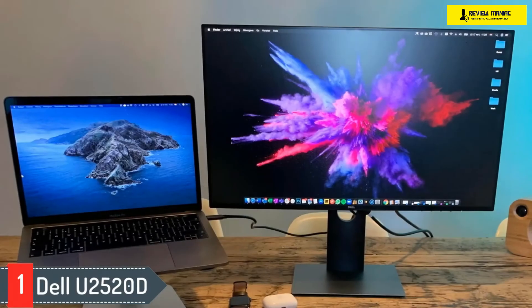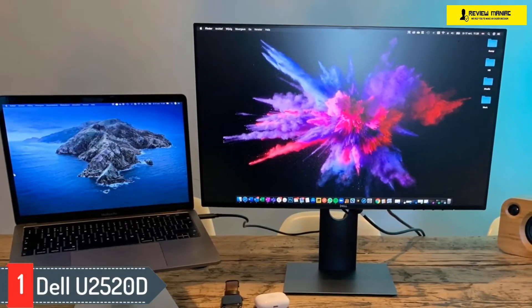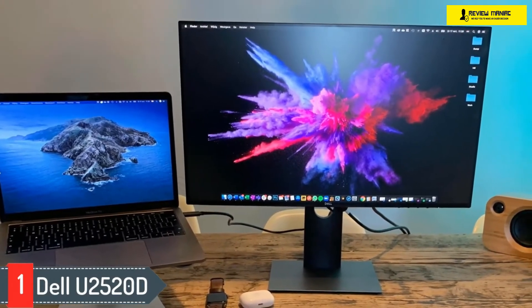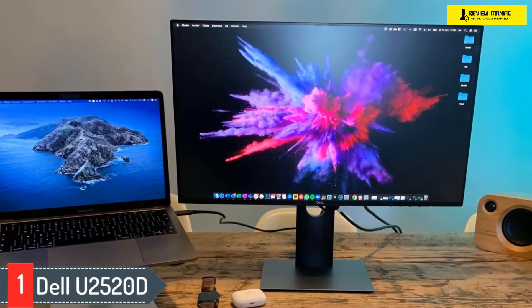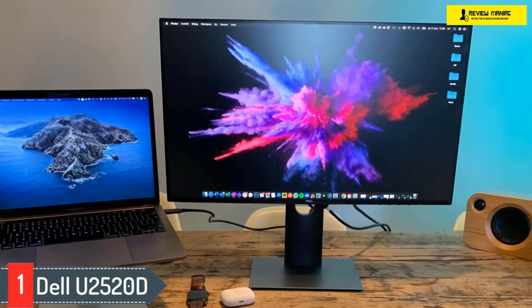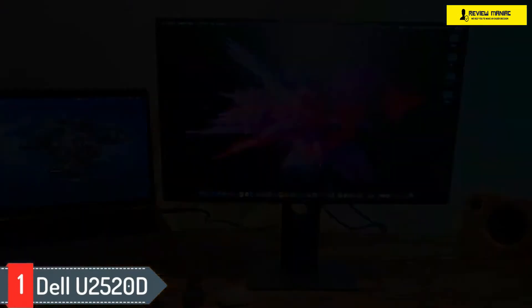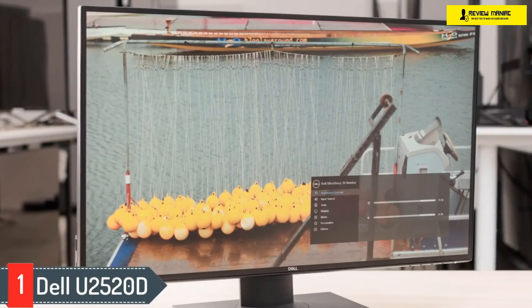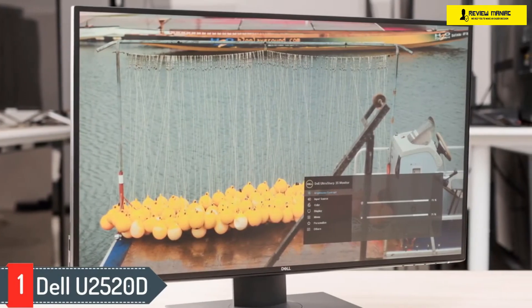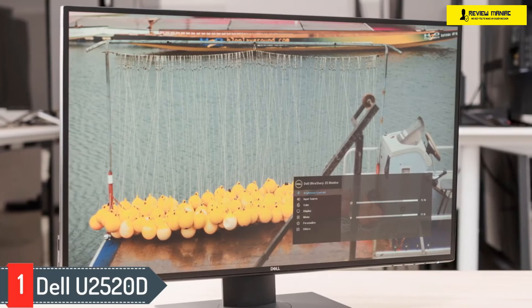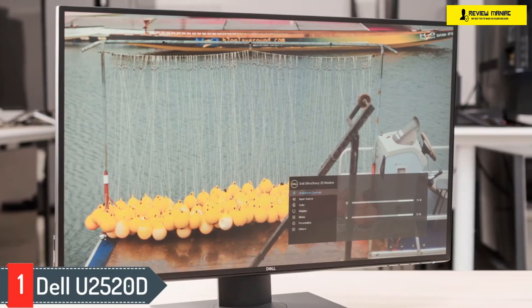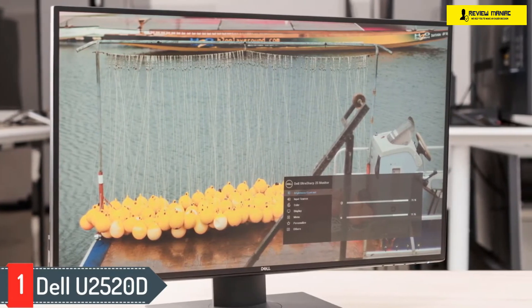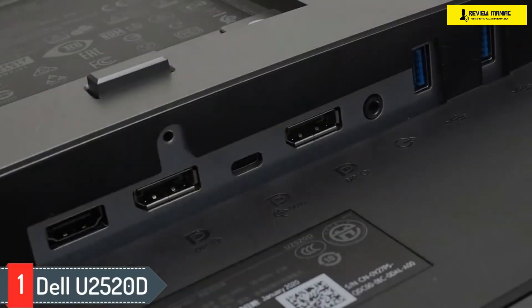Number one: Dell U2520D. The best monitor for coding and programming with a compact screen is the Dell UltraSharp U2520D. Despite its smaller 25-inch screen size, it has a 1440p resolution that results in high pixel density, so text and images look incredibly sharp. Its great ergonomics allow you to easily adjust it to your optimal viewing position, and it has an IPS panel that provides wide viewing angles.